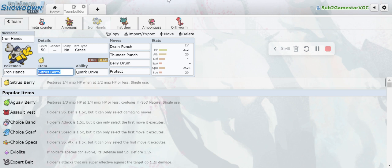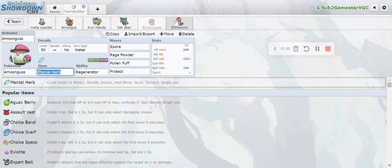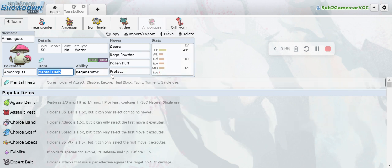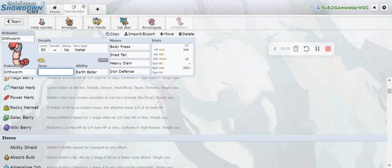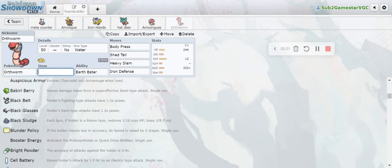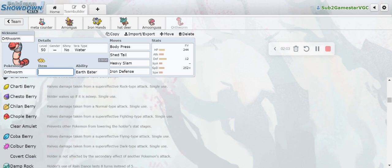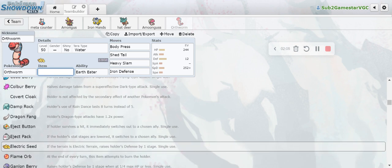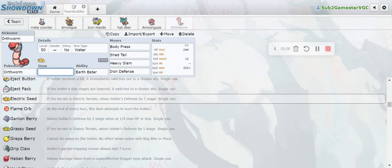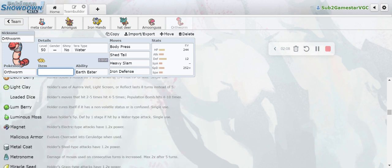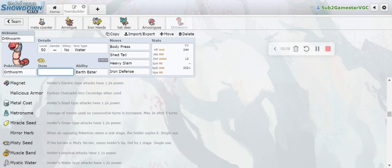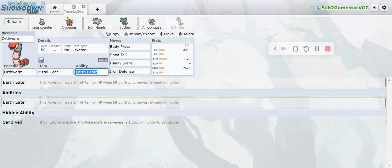The general lead that I go with is Orthworm plus Amoonguss. The Amoonguss is able to just threaten Spores and I protect the Amoonguss and get the Shed Tail off and I Rage Powder into Belly Drum and it works super well. By the way, because I have Sitrus Berry on Iron Hands there's no good item for Orthworm, so I'm just gonna give it the Metal Coat - that's literally all I have anyway.